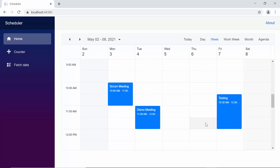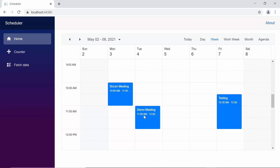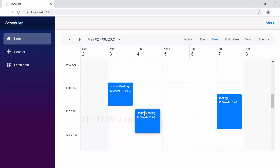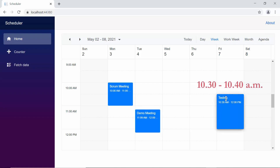So here, you can see the appointment created for a time range from 11 to 12 pm. When I start to drag it, you can find the start time changing from 11 to 11:09 am — it is dragging at an interval of 9 minutes, as I have set args.interval as 9. Also, you can notice that when I resize the appointment, the time interval changes from 10:30 to 10:40 am.